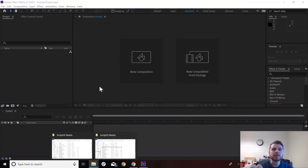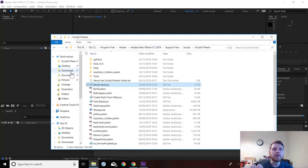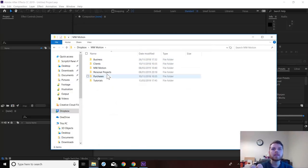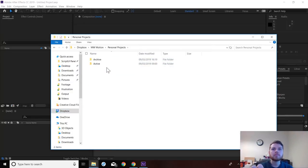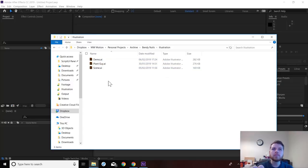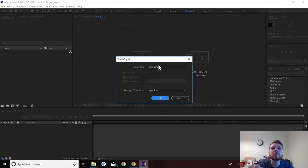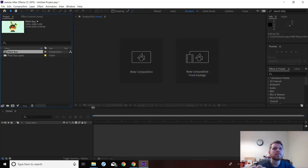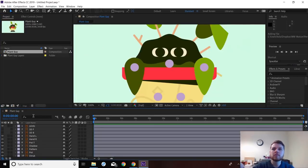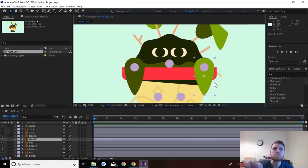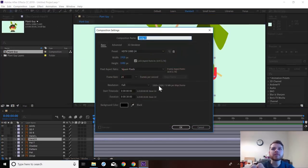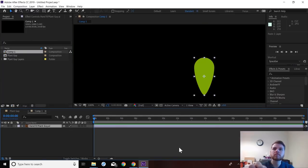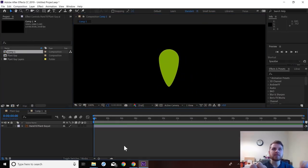I'm just going to quickly go and get some artwork to apply it to. And we're just going to check it on the plant guy. Let's just take this leaf. Let's quickly make a new composition for that. So this is what we're going to apply the Bendy Nulls to.